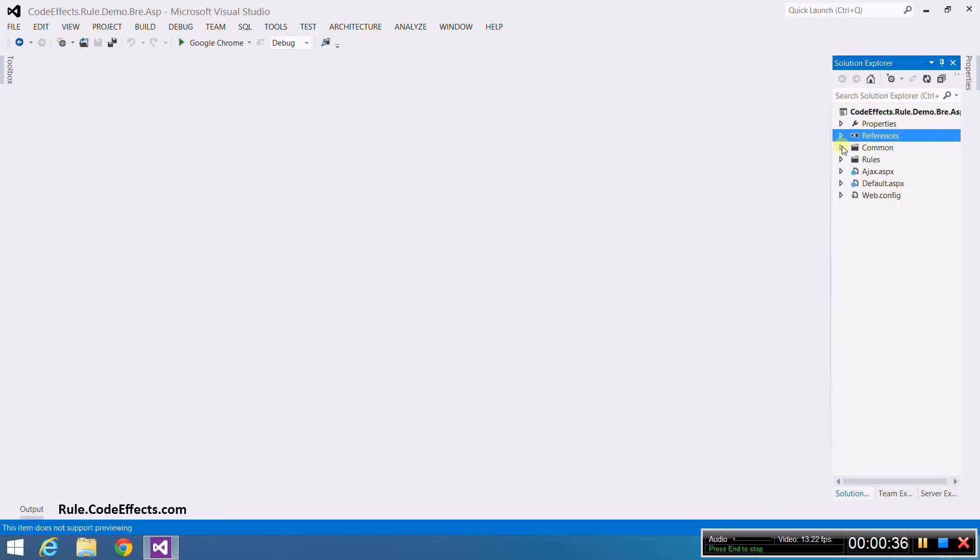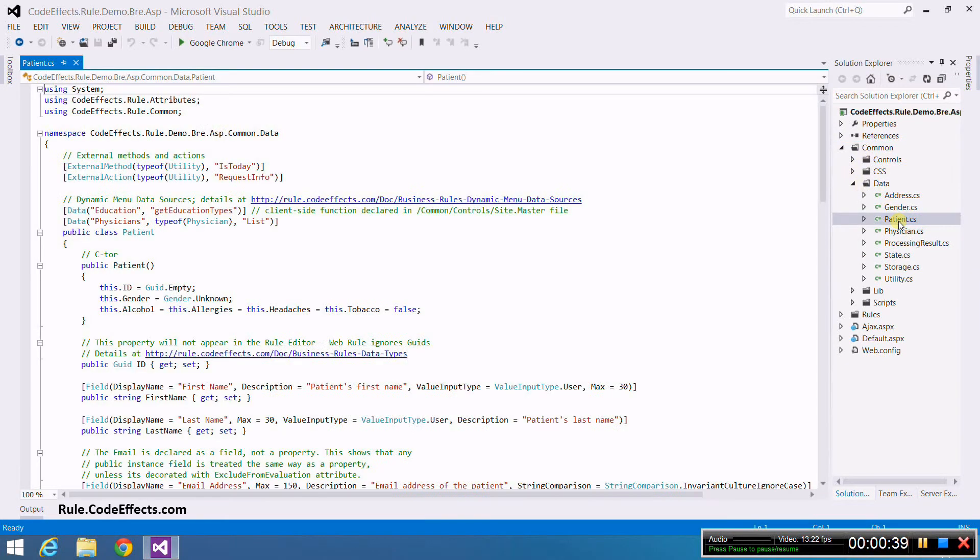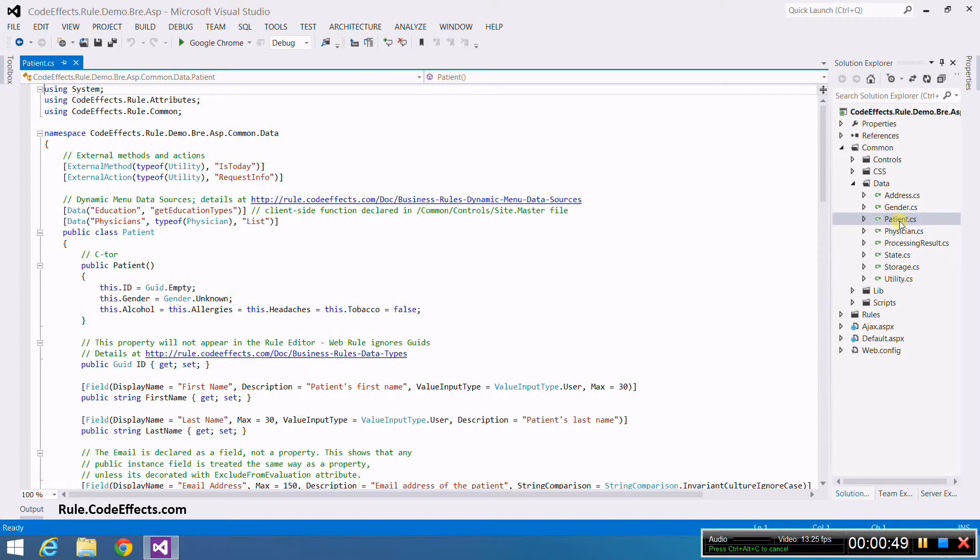In this demo project we use a class called Patient which declares a number of public properties and methods. Unless you tell it not to, WebRule can use most of these properties and methods as rule fields, in-rule methods, or rule actions.